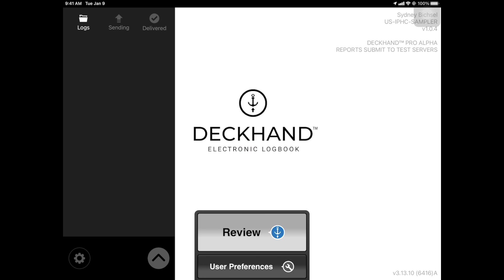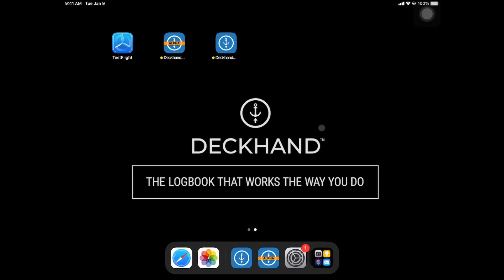To begin, a harvester must airdrop their logs to you. For your device to prepare for this, you must adjust the device settings. What you see here is the Deckhand home screen. To navigate to the device settings, you have to press the home button on your device and locate the gear icon.